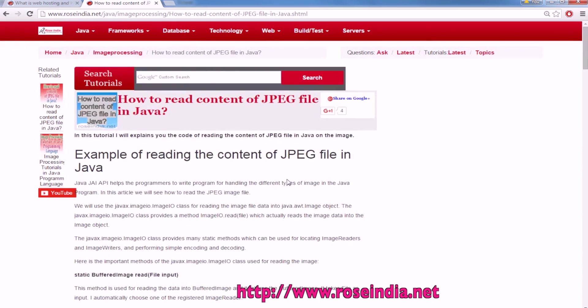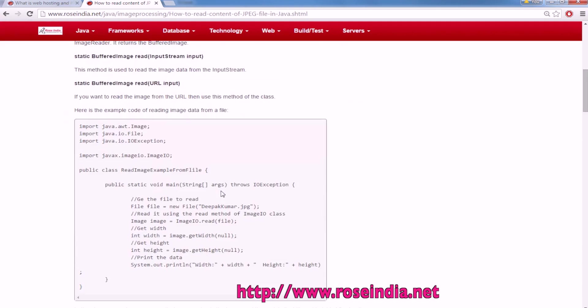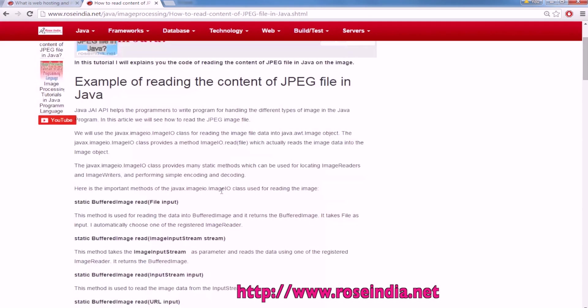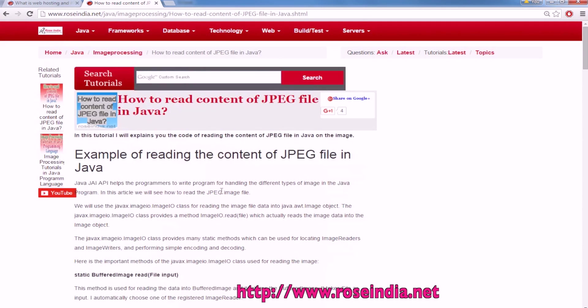So you can use the Java program to find the width and height of image in Java. Thanks for watching the video and subscribe our channel. You can visit our website and check thousands of tutorials on Java and other programming languages.